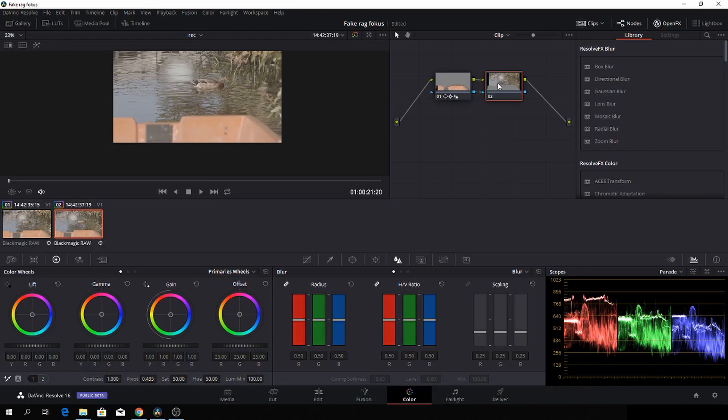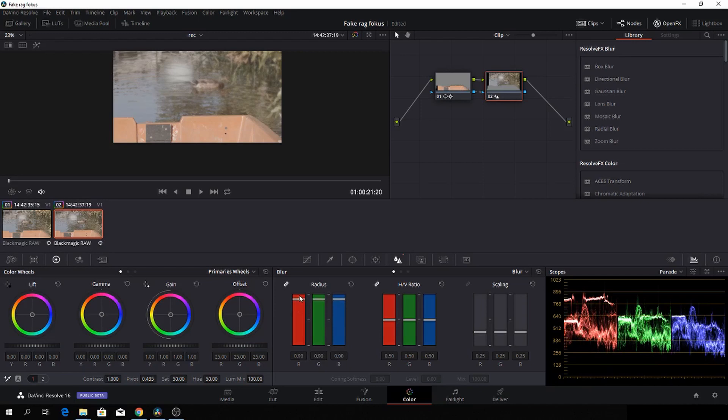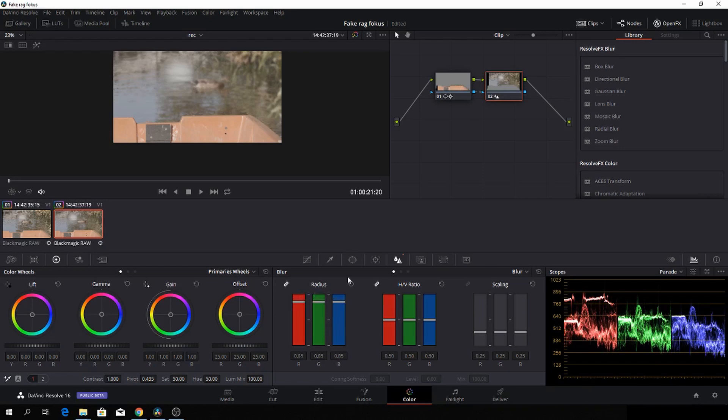We'll go in here, and first off, we're going to the first note and to our blur. We're going to take the blur down to null. Then we're going to the second note and add the blur here. Something like that, maybe a little too much, something like that.